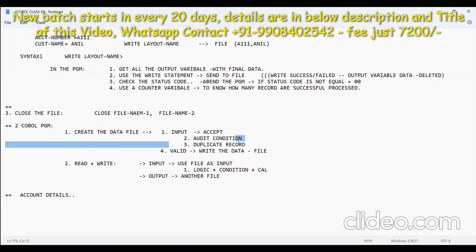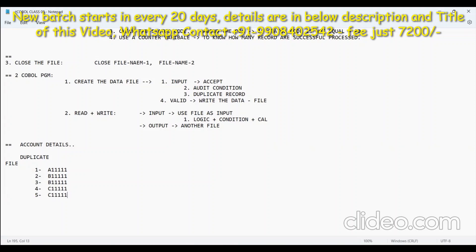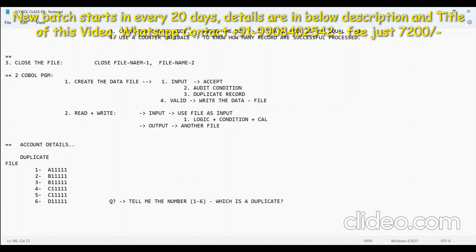After auditing the data, you need to check whether it is duplicate or not. I have a small question: what do you mean by duplicate in my file? Assume there are records like this — first record is A11, second is B11, third is B11 again, fourth is C11, and fifth is another. Now, from one to six, tell me which number is a duplicate.